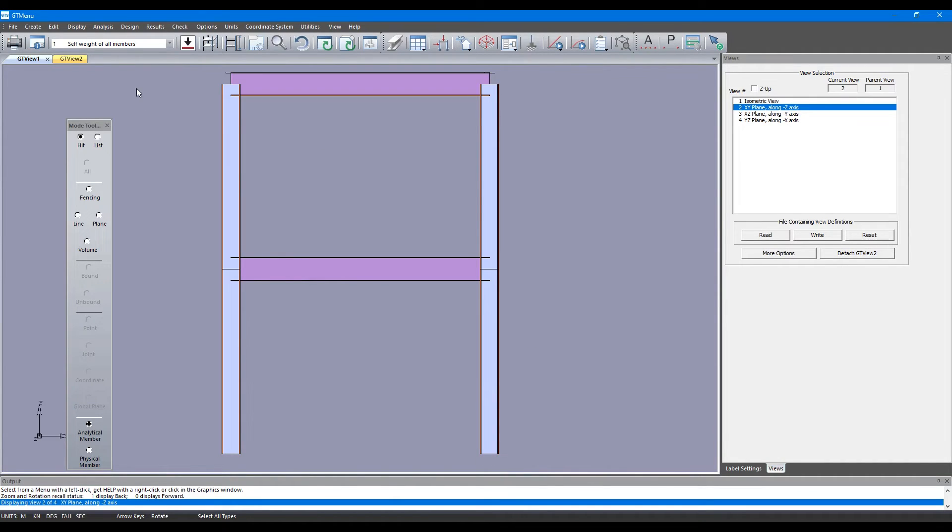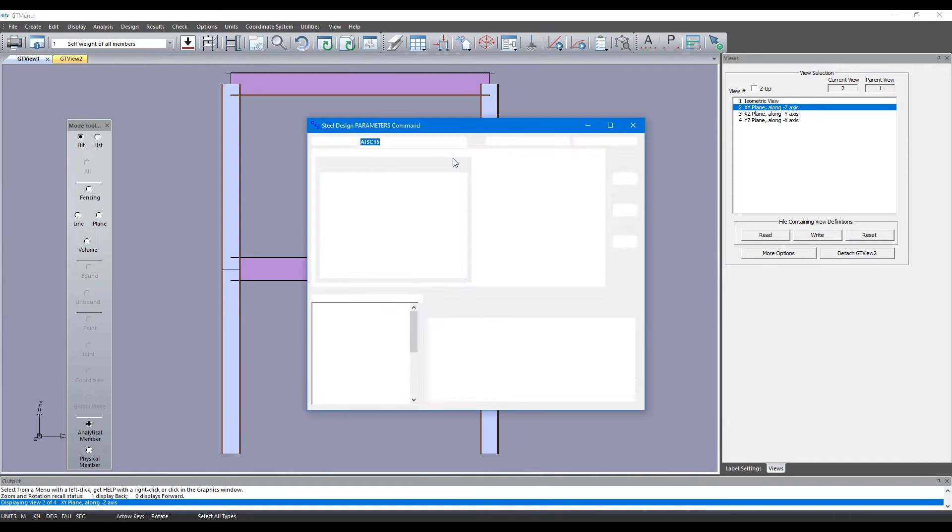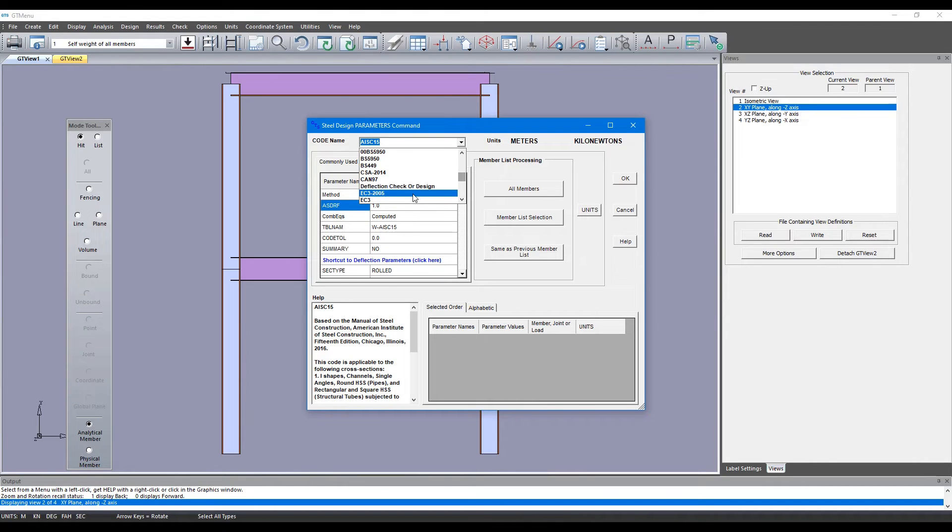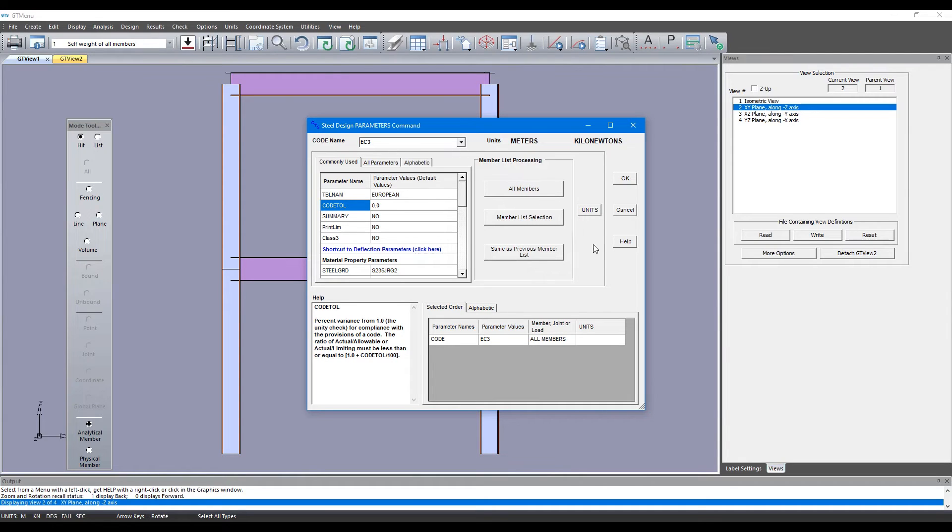Let's design the frame now. If we go to Design, Parameters, here you can pick any code you like to design this frame. Here we're going to take a look at the EC3 code and once we do that, we're going to design all members using the EC3 code.